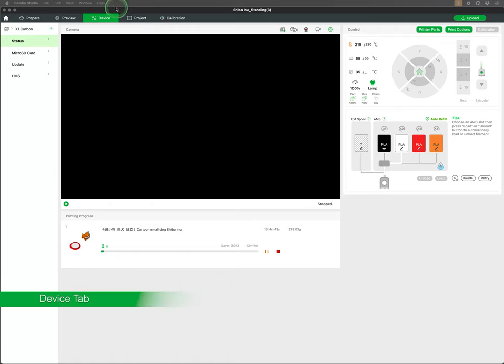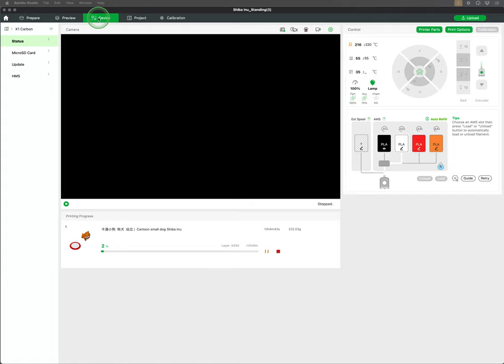Once your print has started, you can navigate to your device tab to monitor your print remotely as well as control the printer.